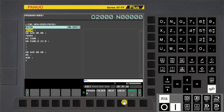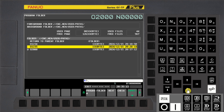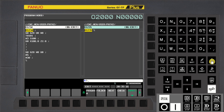Press Folder soft key again. Select the Second Program and press the Input key. Press Shift MDI key, then the left arrow MDI key to select the left side screen.